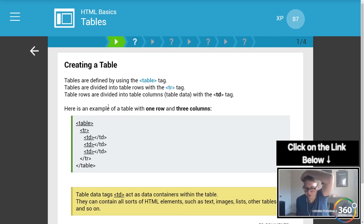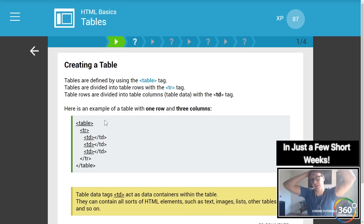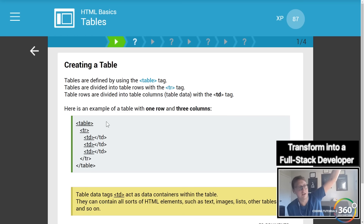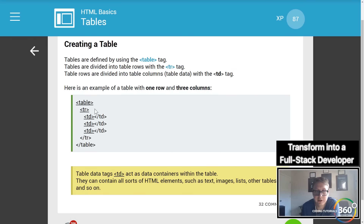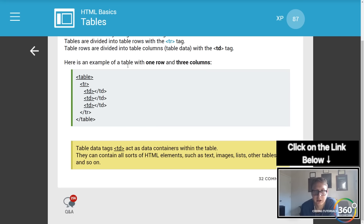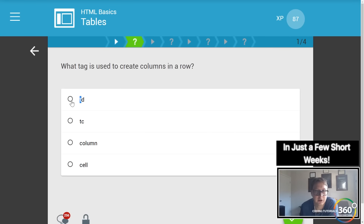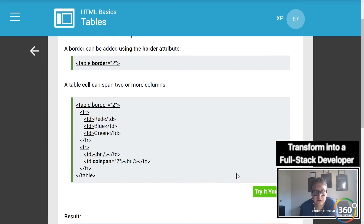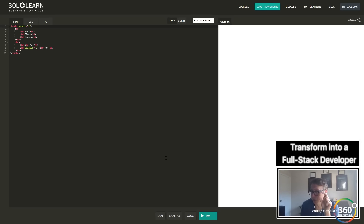Tables are really only for displaying very static data — like statistics, or data with rows and columns. You start with a `<table>` tag, then define your table row with `<tr>`, then table data within that with `<td>` — those are your columns. In this example there's a single table with one row and three columns. You can also define a border on the table.